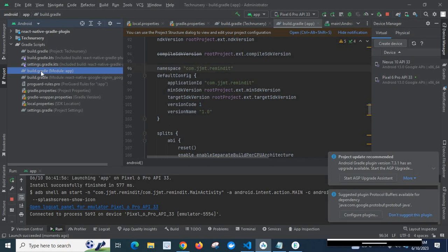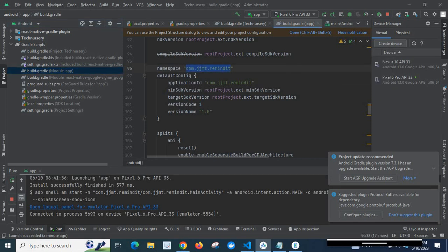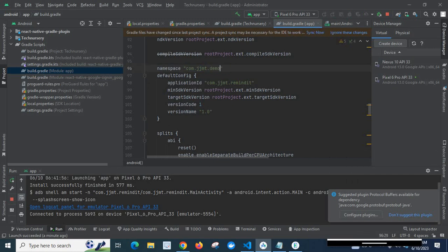We are going to change the package name inside build.gradle under the app module. When I click on it, the file opens. At line 96, 'namespace' shows my current package name com.jjmd.remainedit — I am going to change this to com.jjmd.demo. At line 98, 'applicationId' also shows com.jjmd.remainedit — I am going to change it to com.jjmd.demo as well.